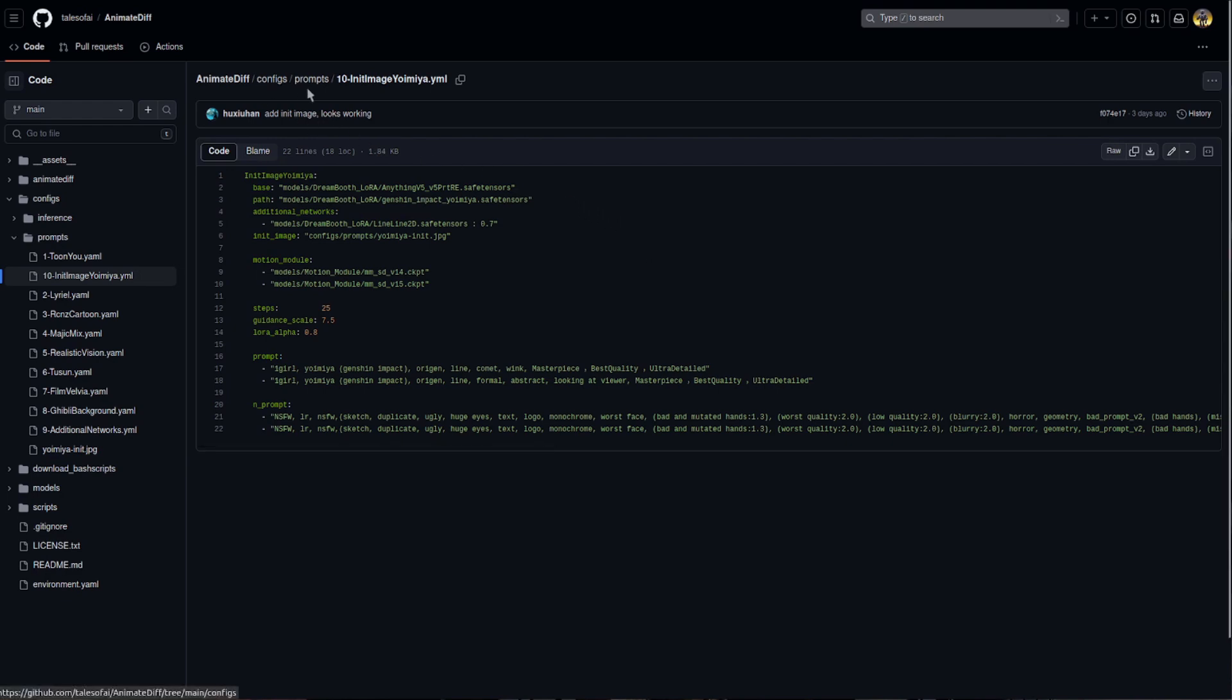There you can see in there, configs prompts 1-0 init image. You've got a new option there, init image.